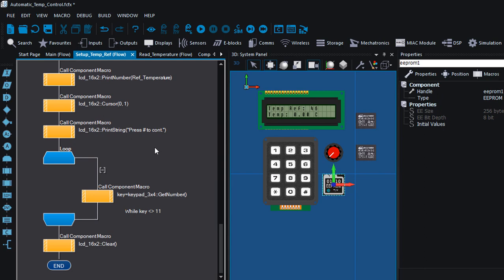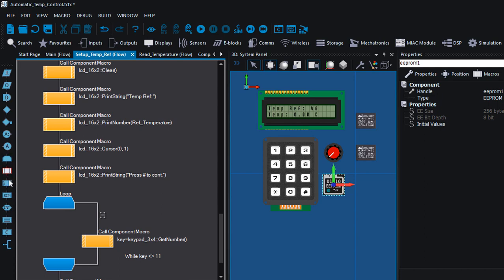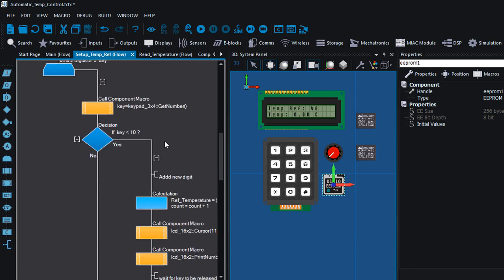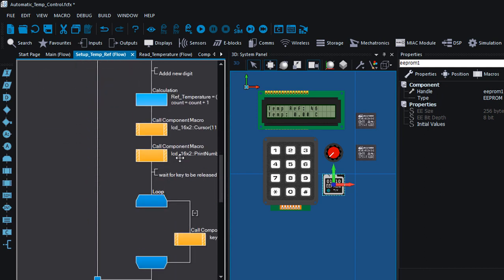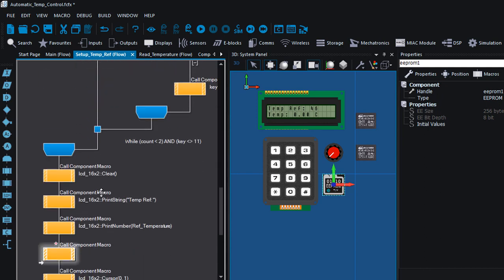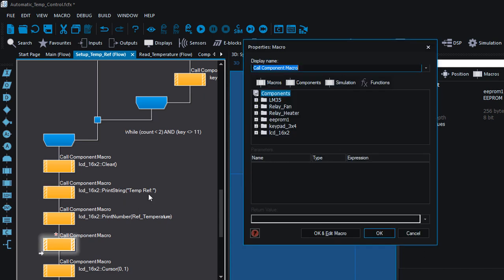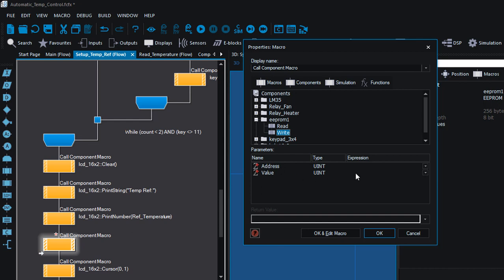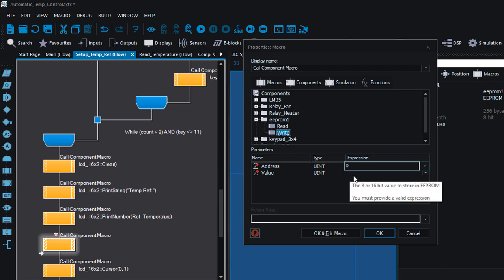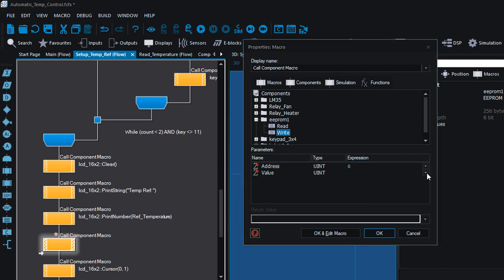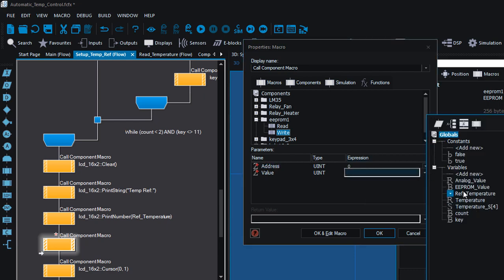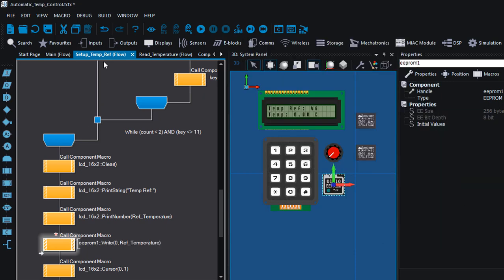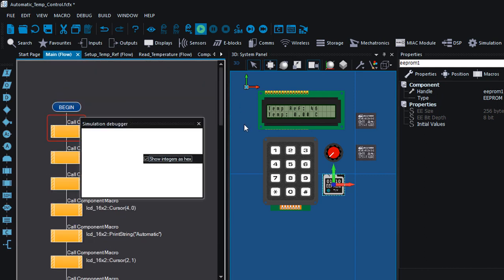So basically after we have set up our reference temperature, we're gonna display it to the LCD, then we're gonna store it into the EEPROM. EEPROM write, the address it's gonna be zero. You must always write to the same address that you're gonna read from, and the value that we're gonna write, we're gonna write the reference temperature. And that's all guys, let us run our project.